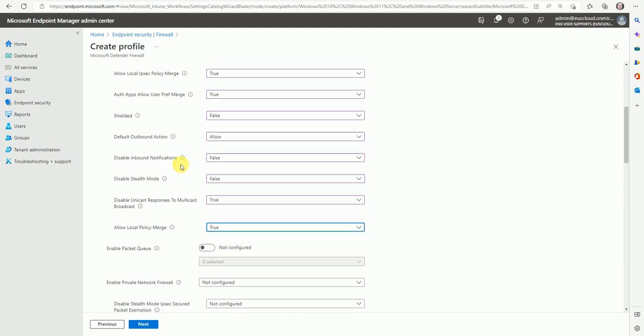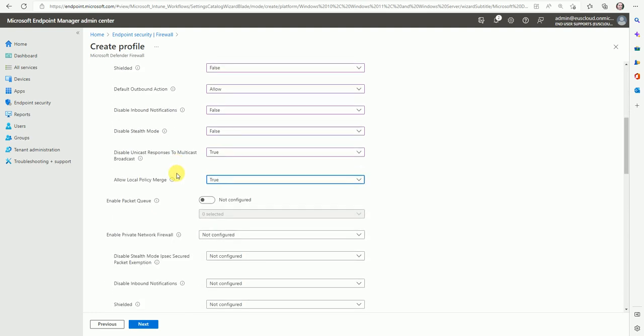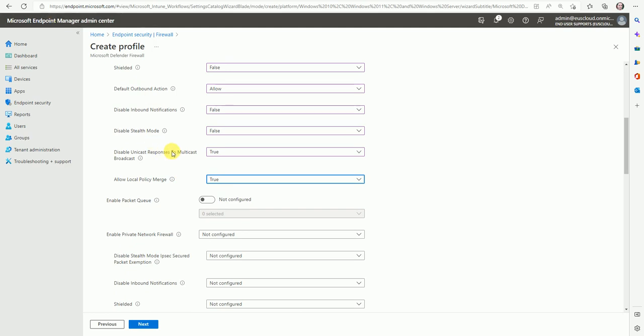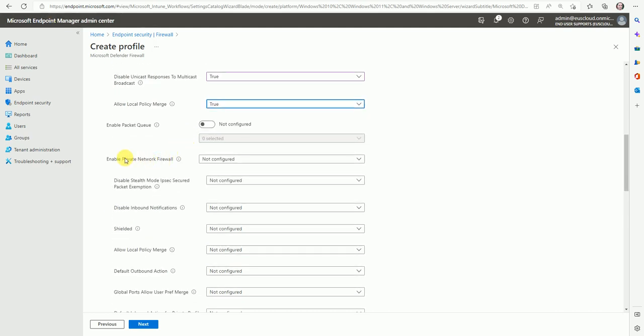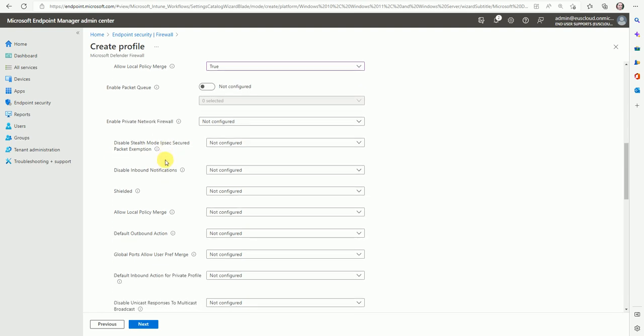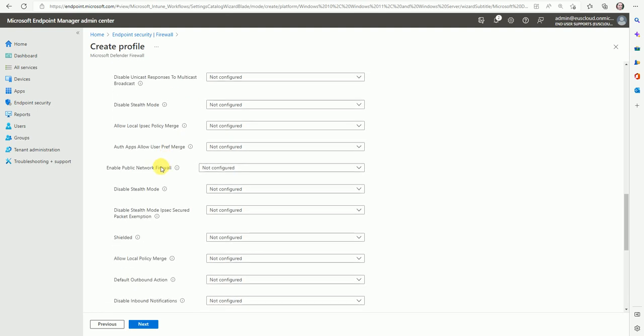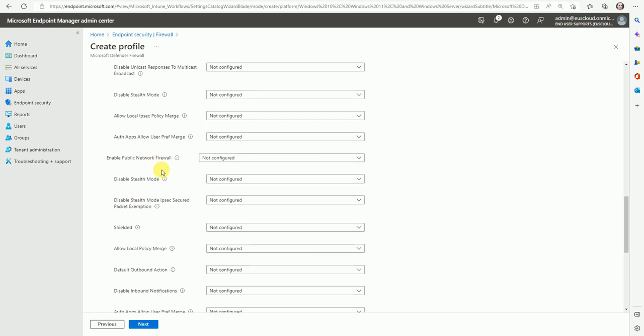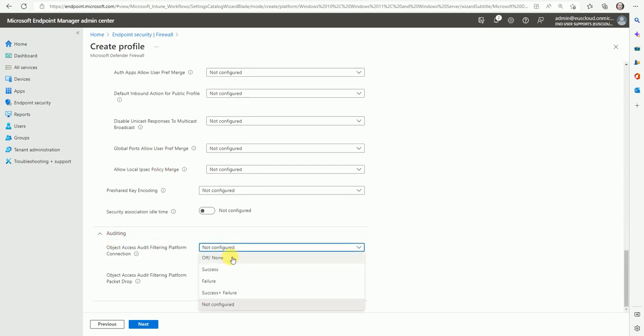The shield is I can say not configured or it's on the false. Default outbound action. Yes, it should be allowed. Disable the inbound notification. It should be false because I'm not going to disable this, and disable the stealth mode. So I can say no, I'm not going to disable it, and disable unicast response to multicast, say yes. And allow or merge the firewall policy. So I can say like true. So these are like we have some recommendations which setting should be yes or no. So I will show you the policy I created now. And in a similar way we need to define it. Let's enable private network firewall and then enable the public firewall. Okay. So and finally we have here the auditing.